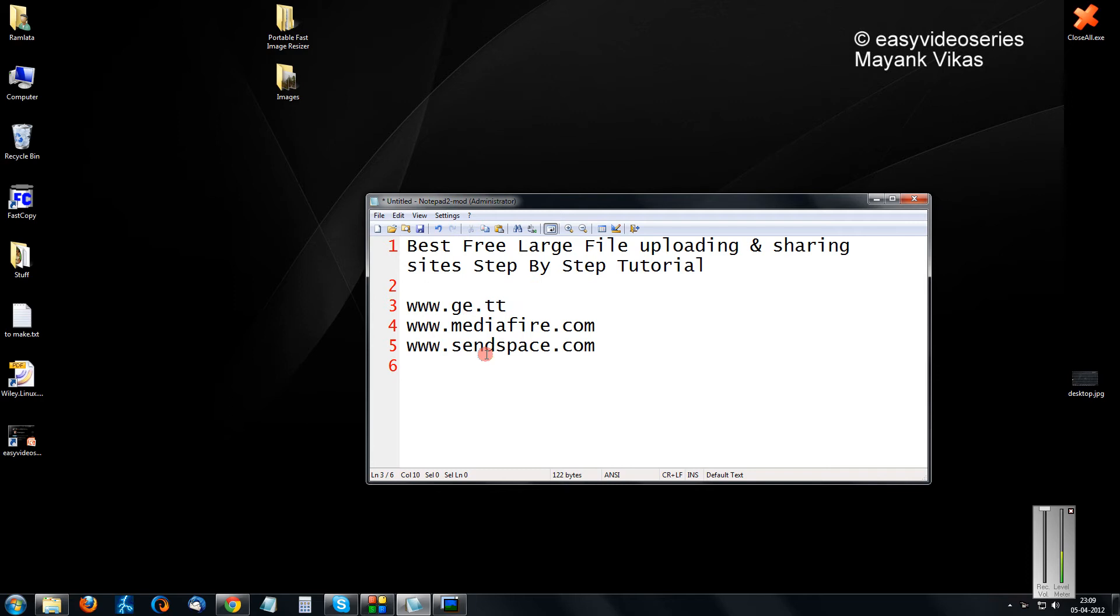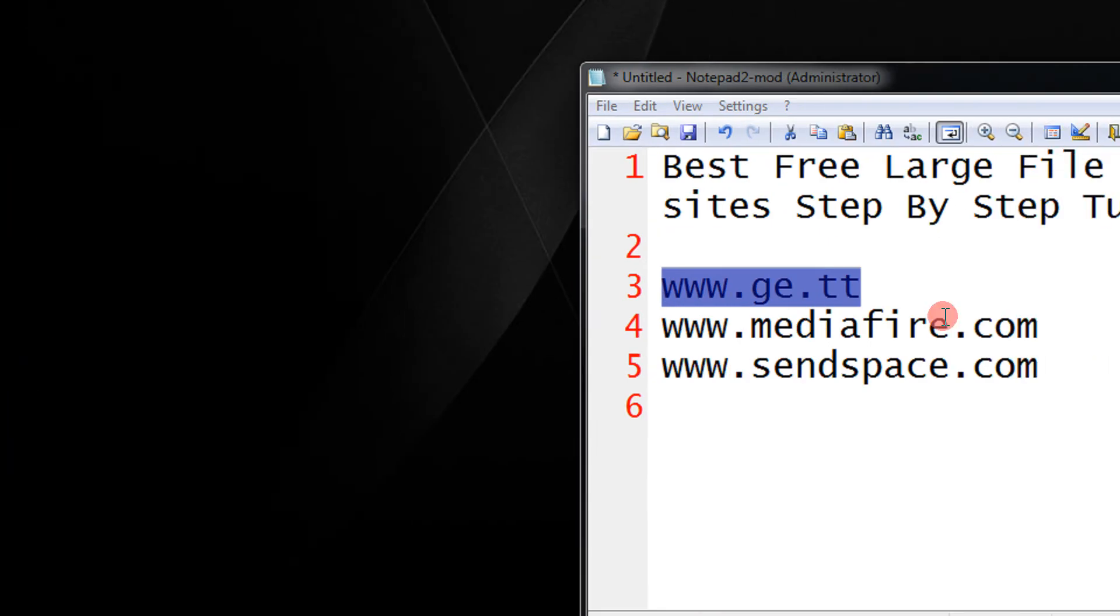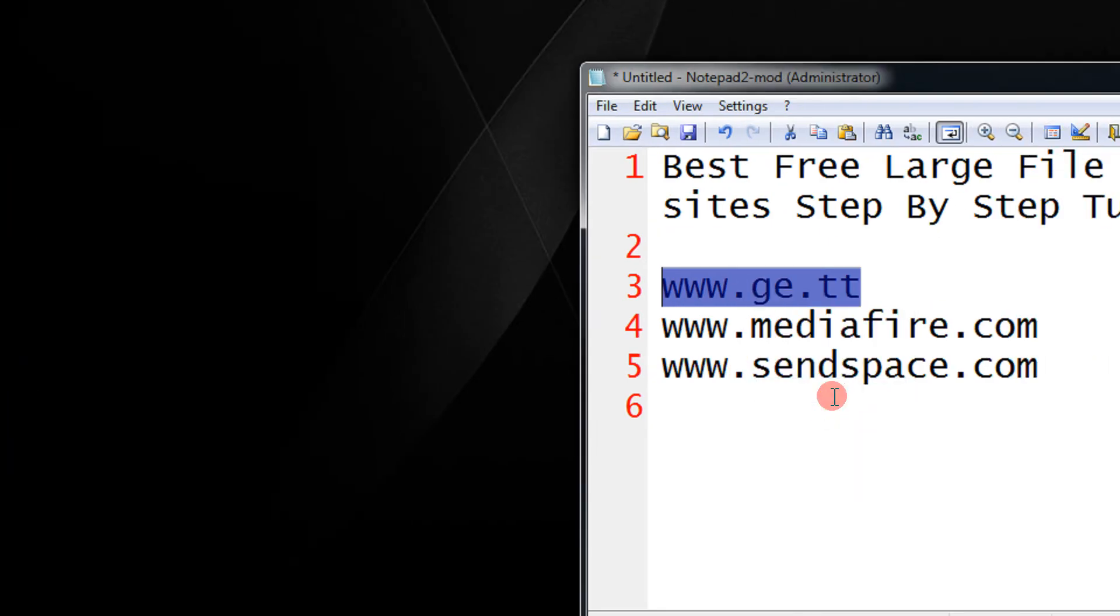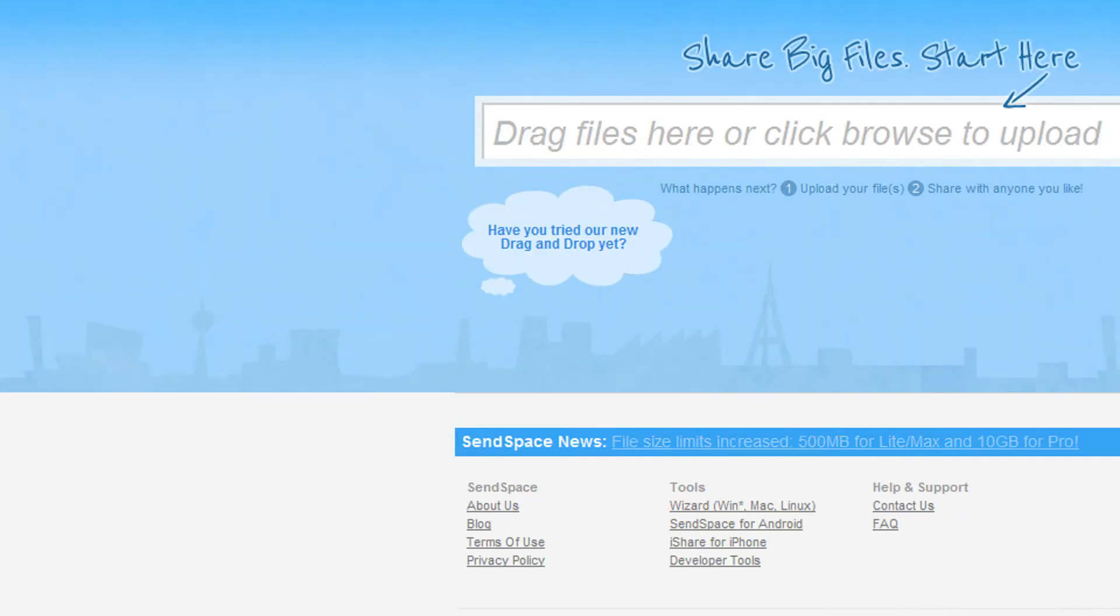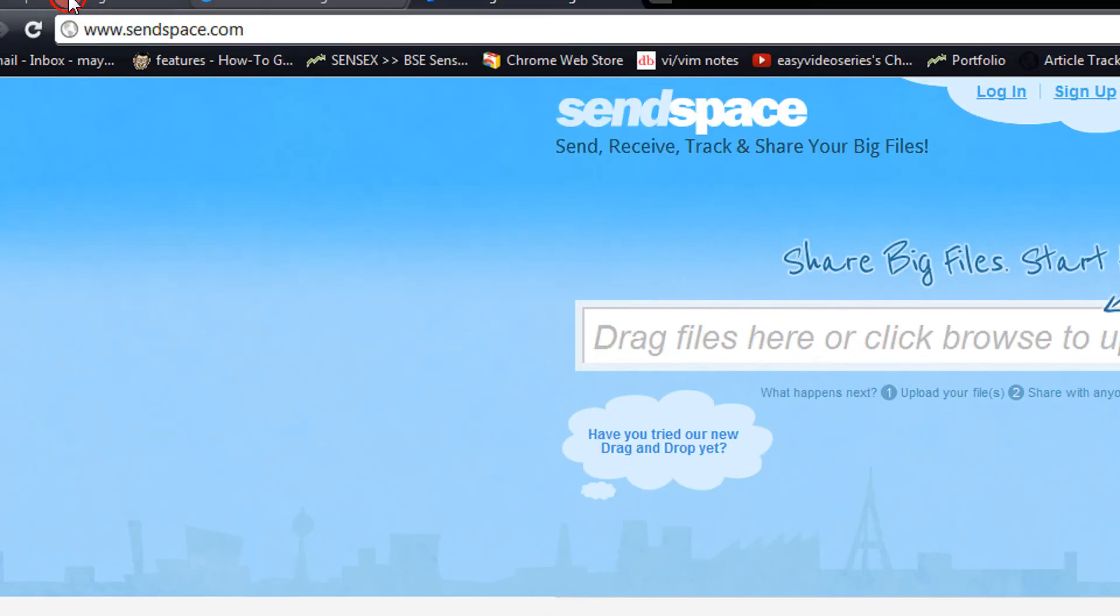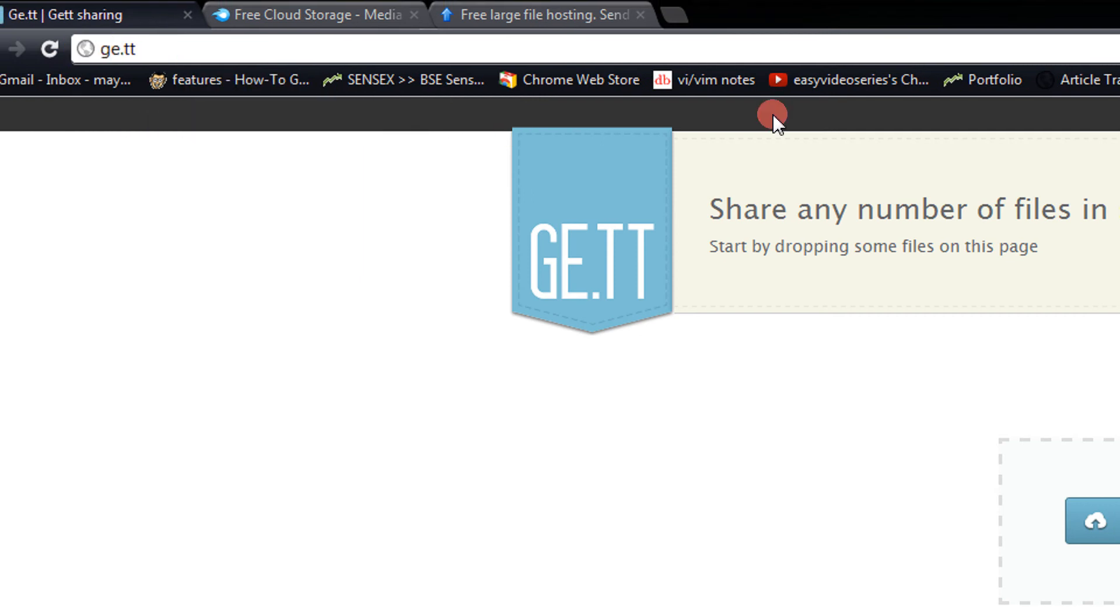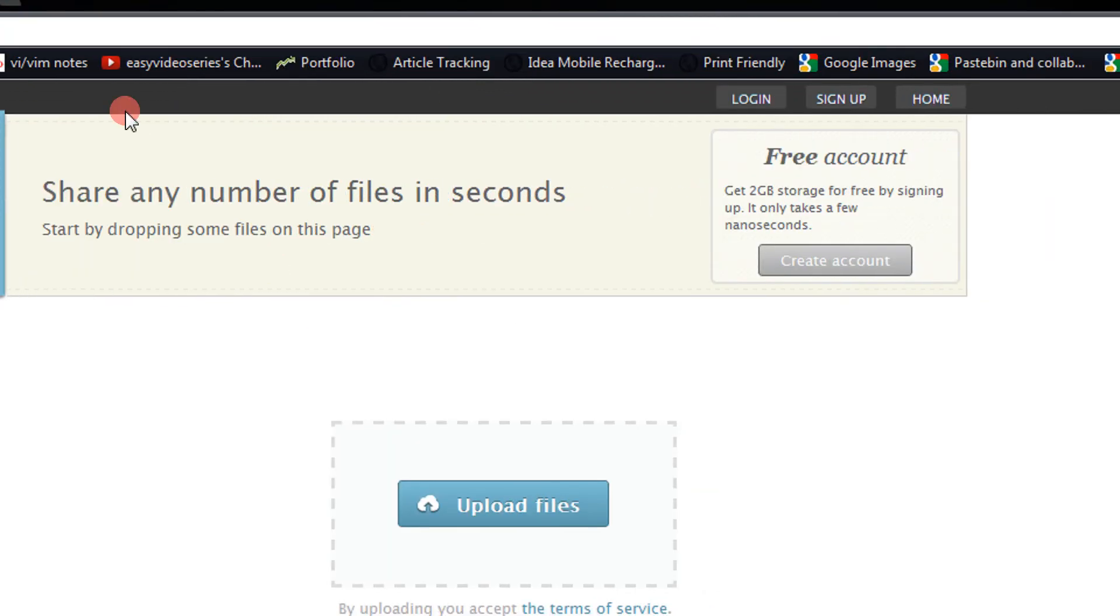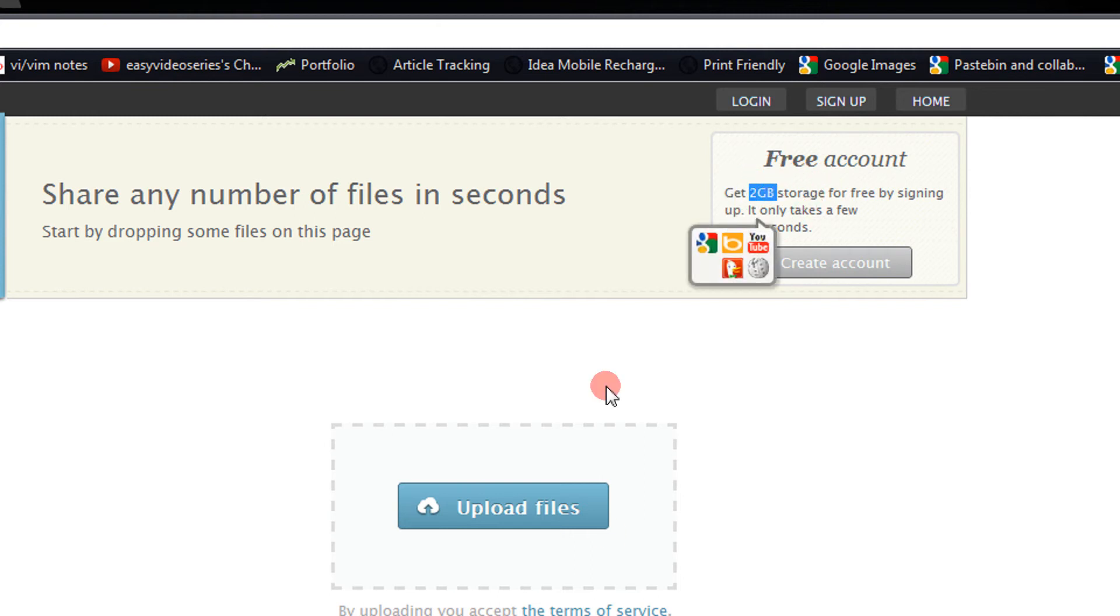So here I am listing my three sites which I regularly use and these are my favorites in order. The first is the simplest one, ge.tt. Yes, get is the simplest and generally people don't know it. The simplest of the interface, you can create an account, it really takes nanoseconds, you can get 2 GB free space.